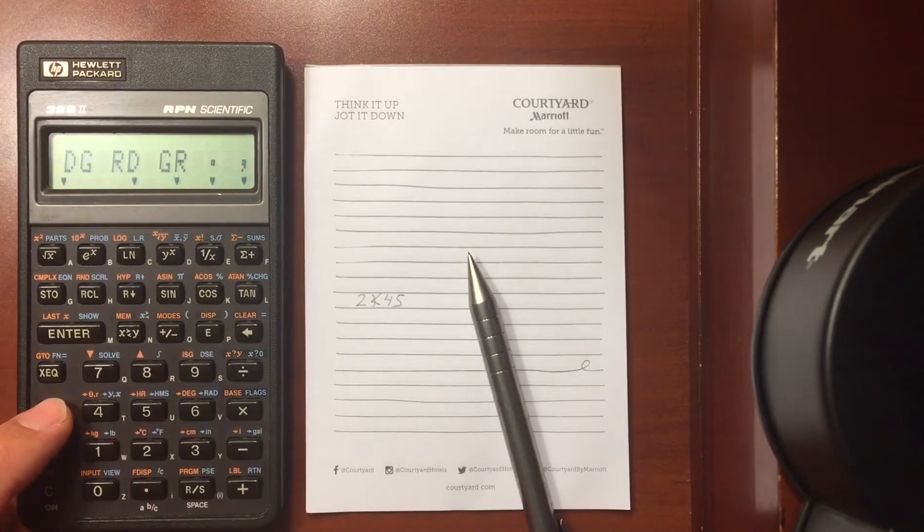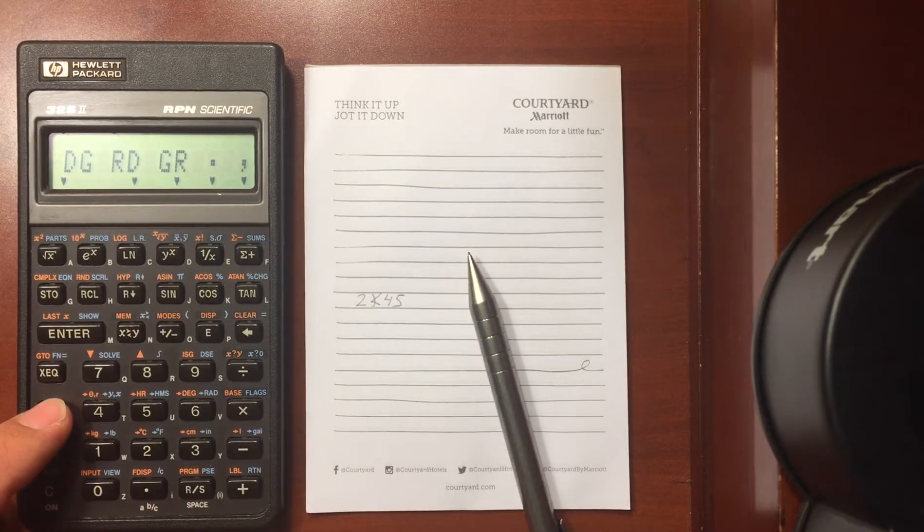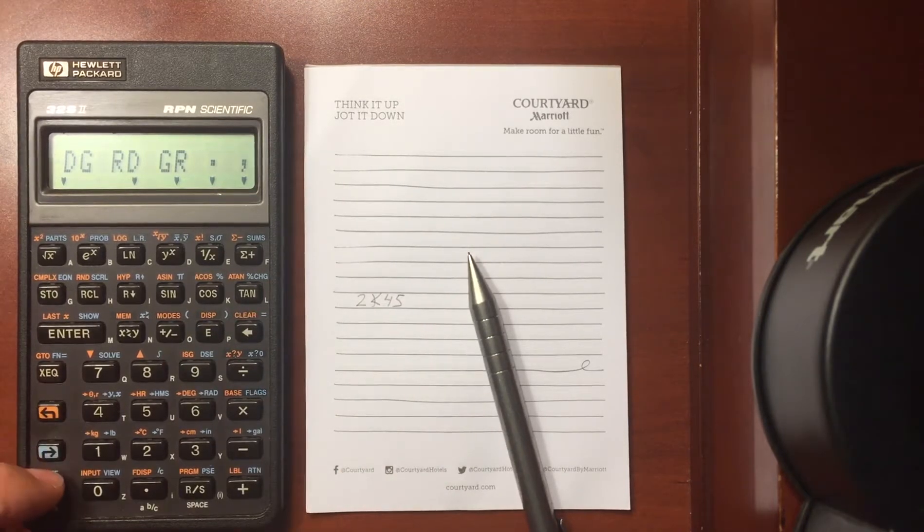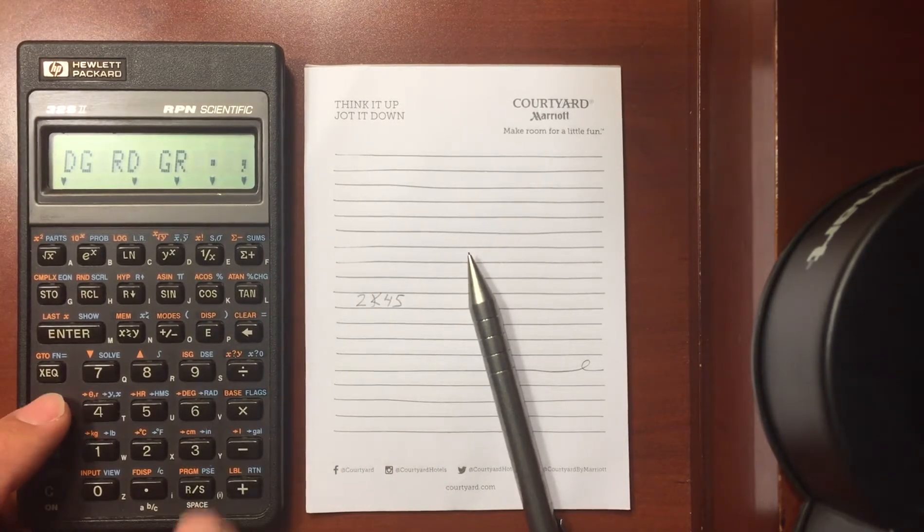The modes menu, where you can change from degrees, radians, what you would like for your decimal separator.